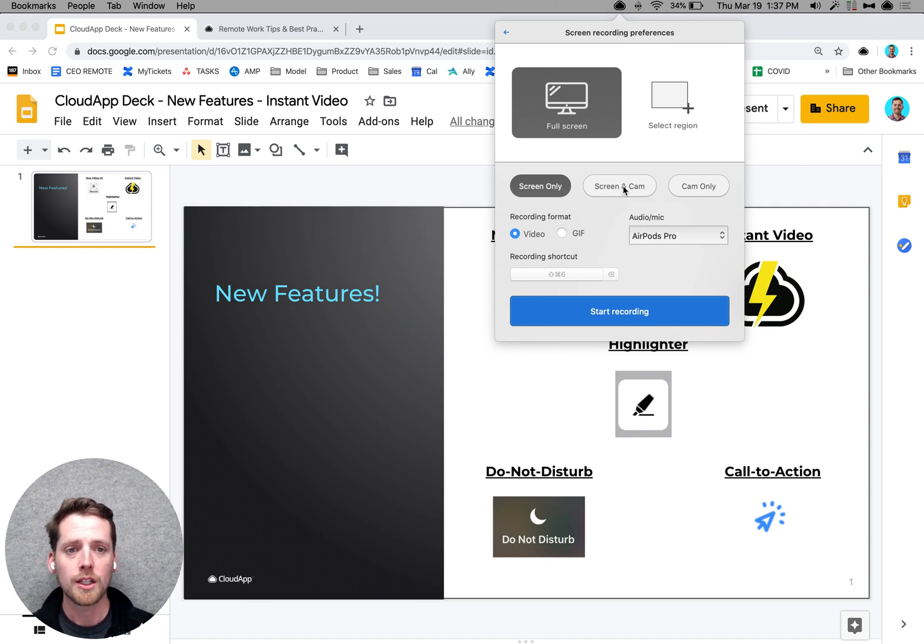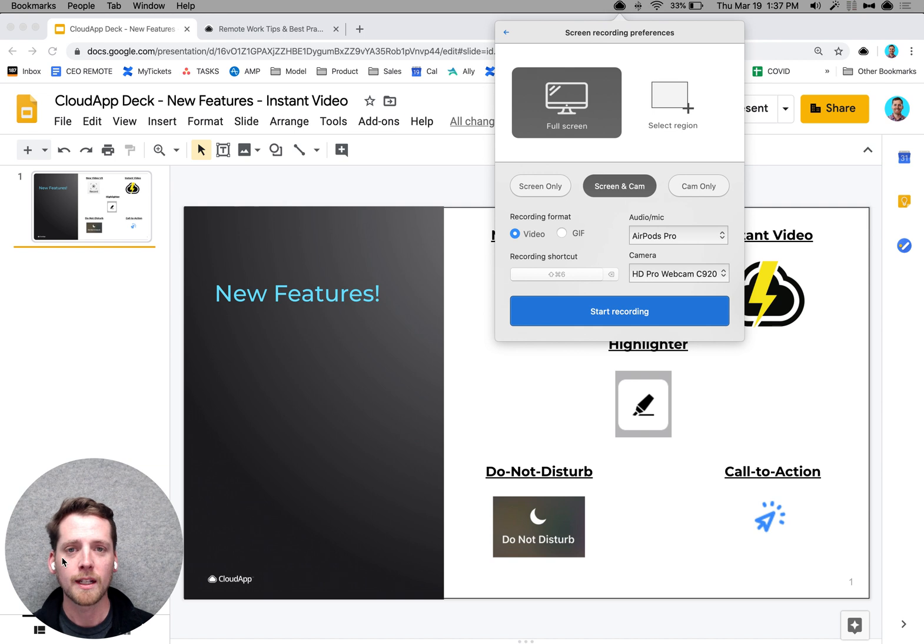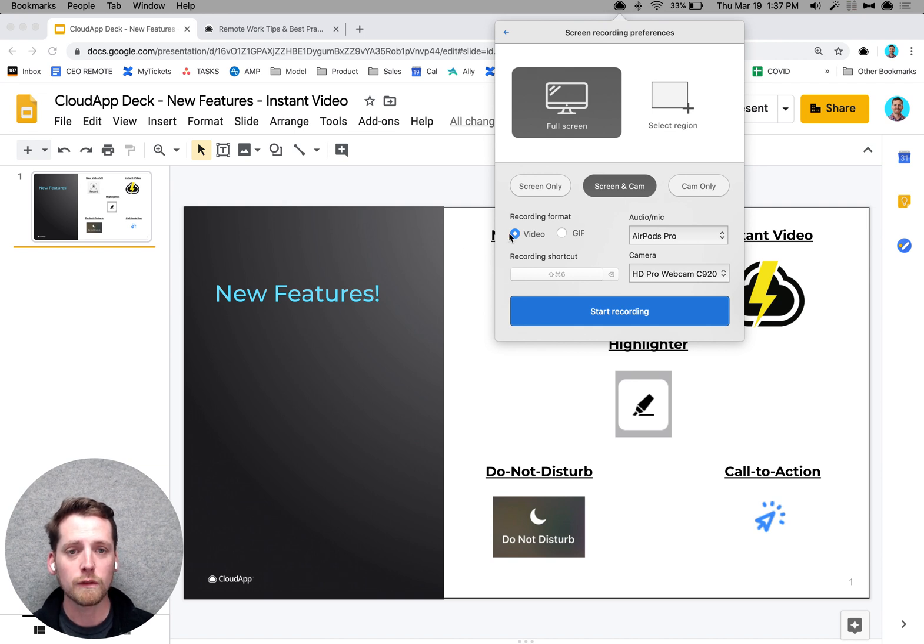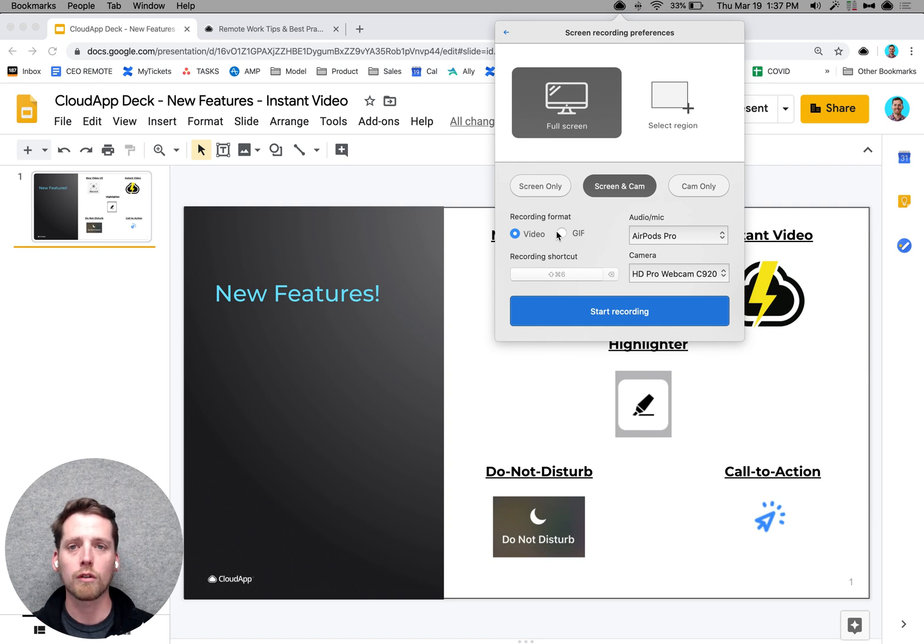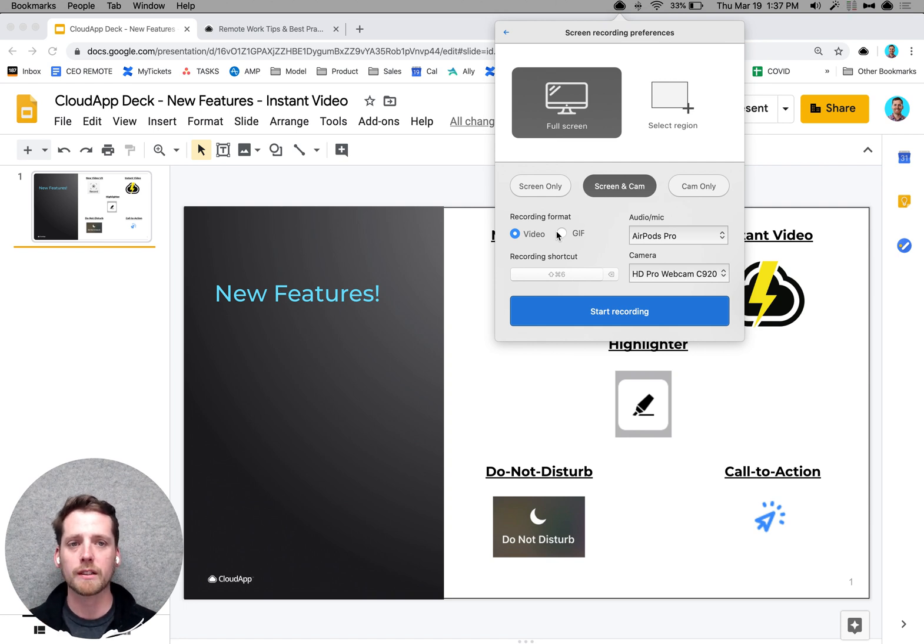So if you want to do a voiceover, you can add your cam, just like this one, and it will be added to the bottom of your screen. And you can do videos or GIFs. So videos are great for walkthroughs, voiceovers, video voicemails, sales pitches, product demos.